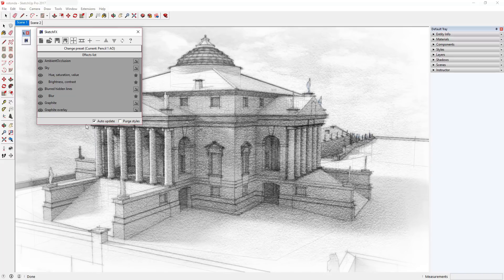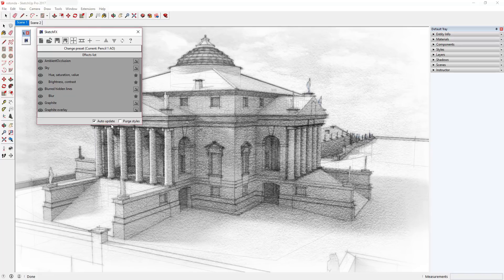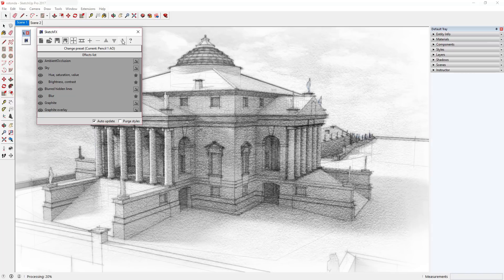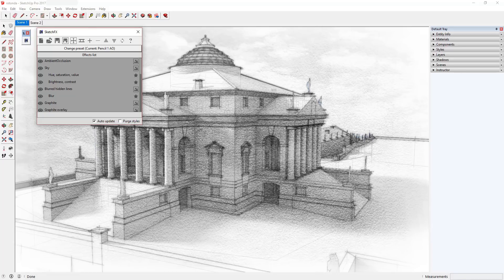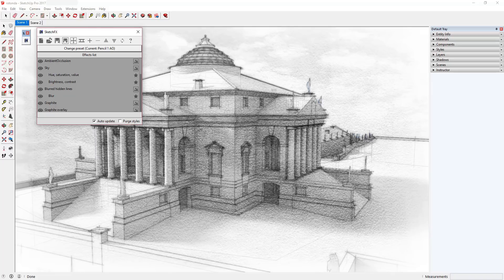If Auto Update is not selected, you'll have to click the Update button in the toolbar above. It's worth noting that if you have a slower computer, you may want to consider unchecking the Auto Update box so that your PC is not trying to update your image every time you make a change. The Ambient Occlusion options are more processor intensive than other options because they are generating a rendering in addition to all of the styles in your model.